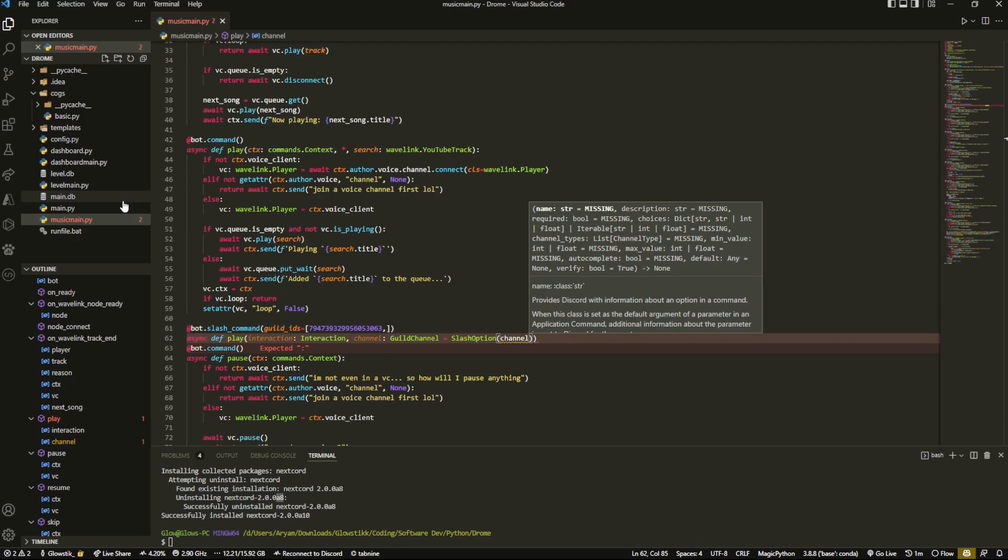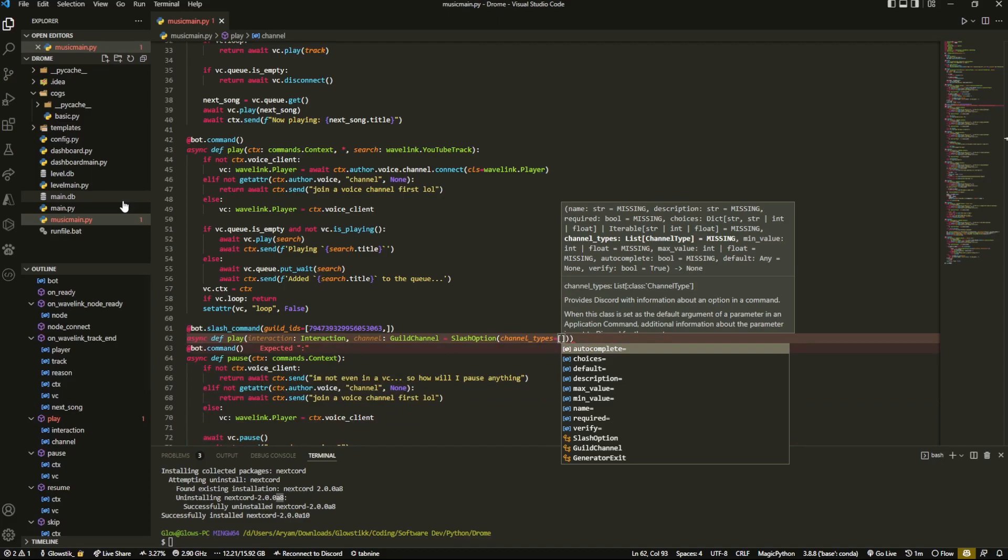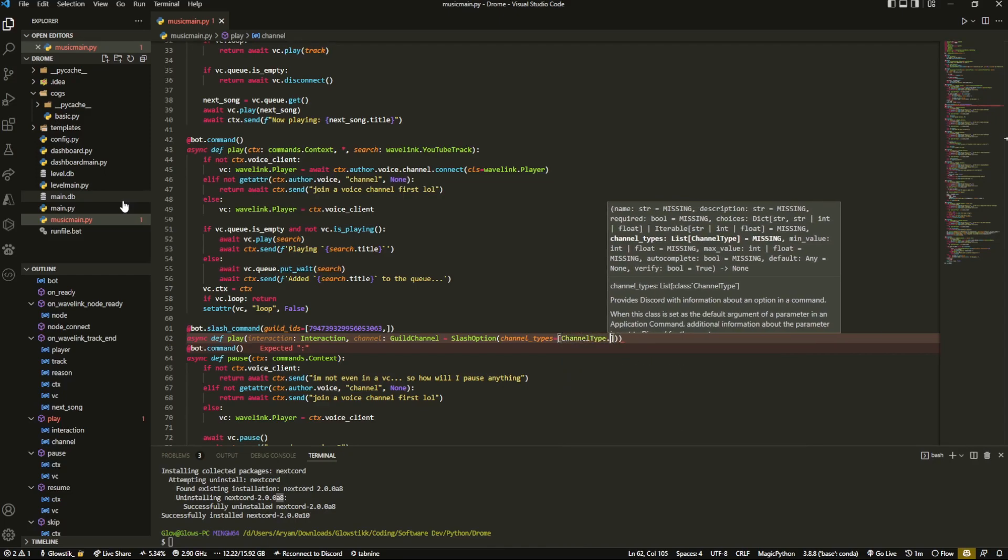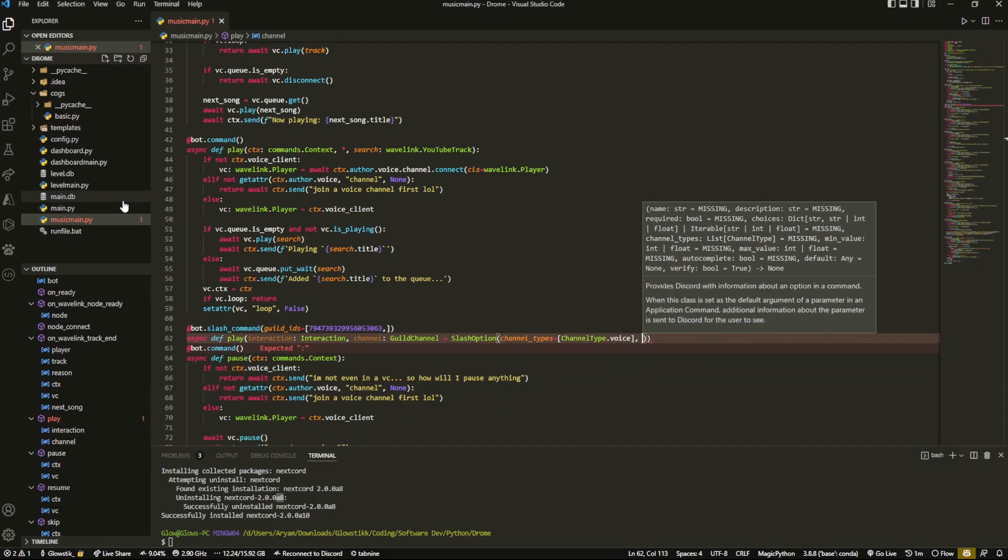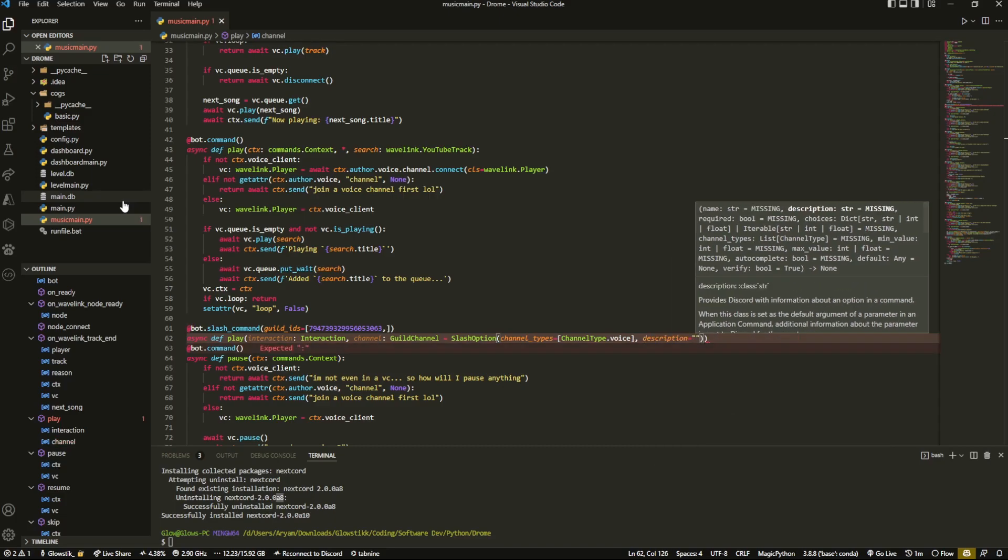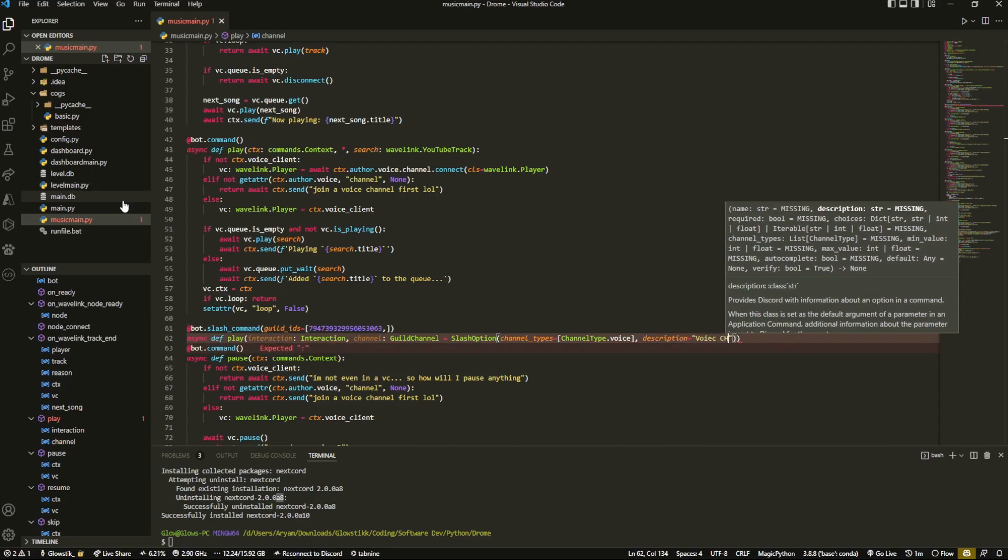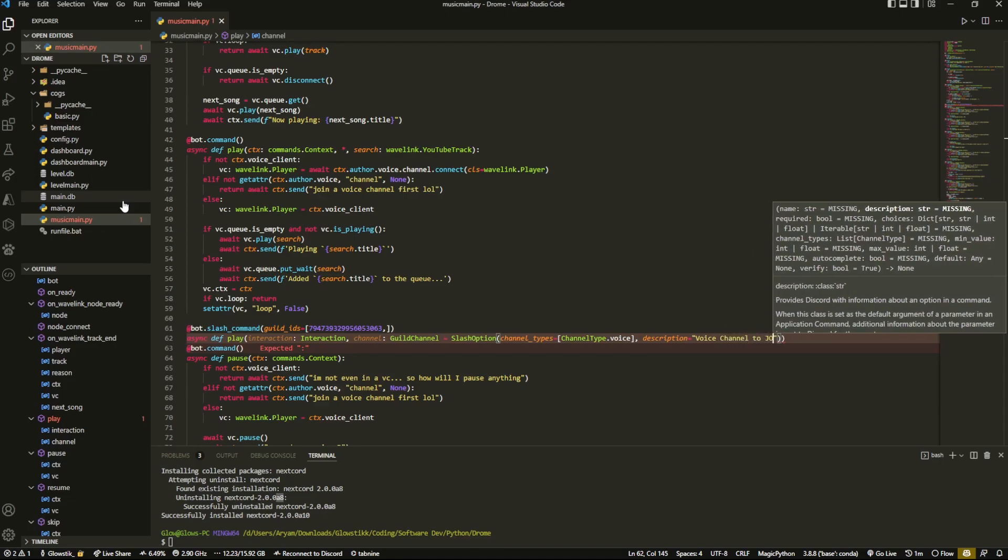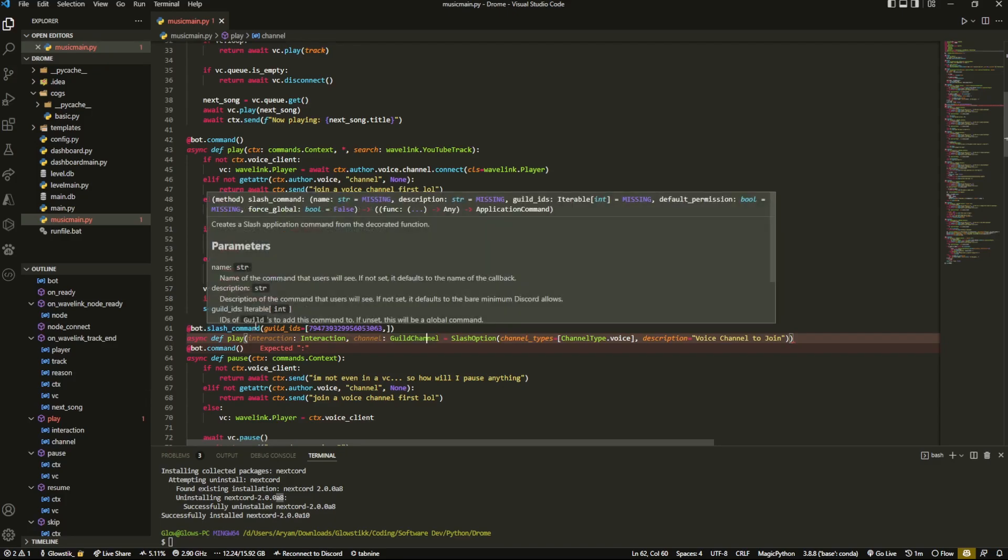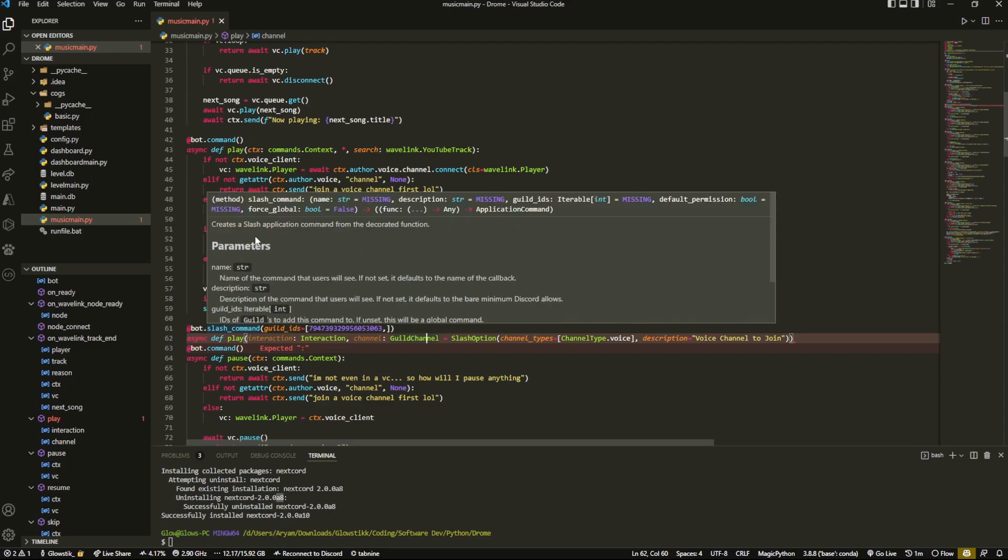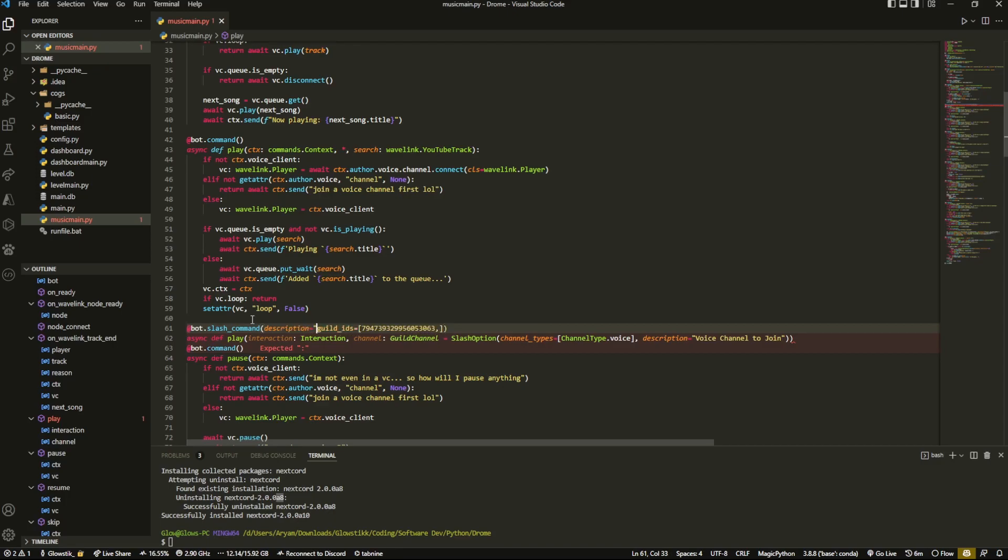So first thing is going to be channel_types and that's going to be an array, right. You can put in as many as you want here, but because it's a voice channel and it's a music bot we're going to do channel type.voice and we're going to add an extra comma. And inside here we're going to do a description, so description and we can do something like 'voice channel to join'. All right, so that's what we have here. And also over here you can see I have this is an extension that allows me to do this, but you could actually add a description for the slash command. So you could add it in here like description equals and then you could add whatever you want, 'play a song' right.